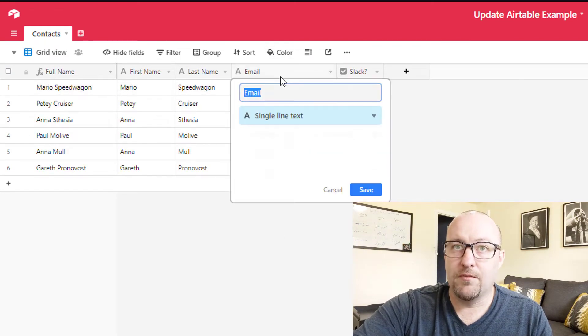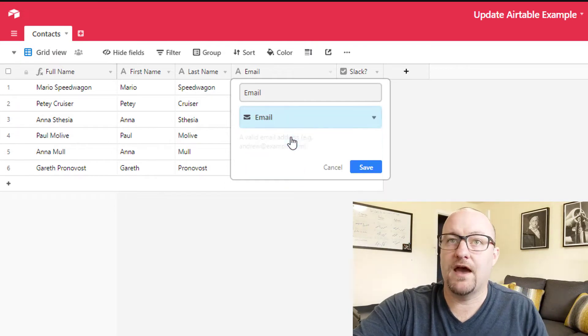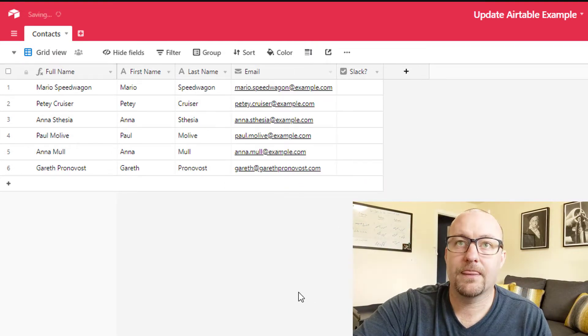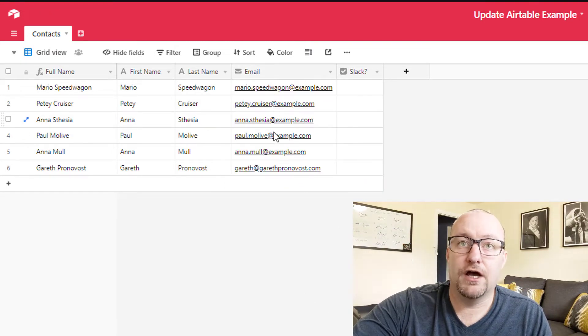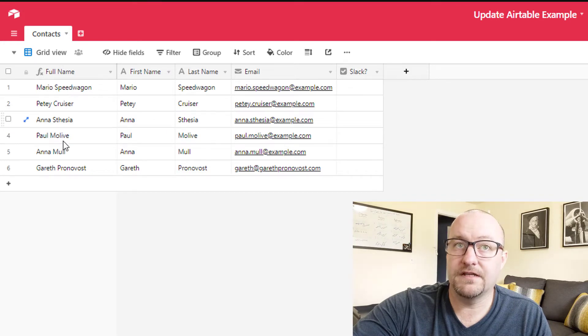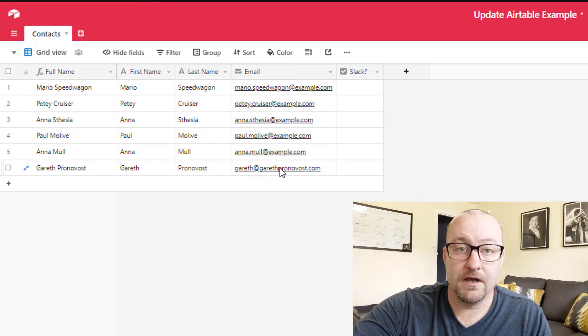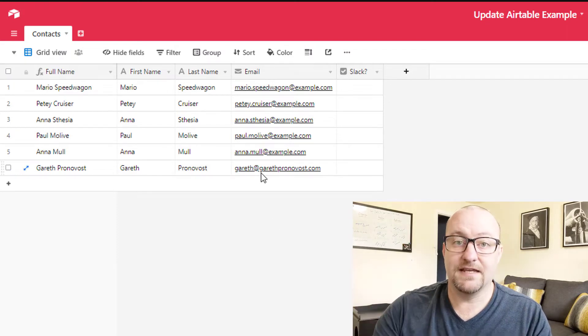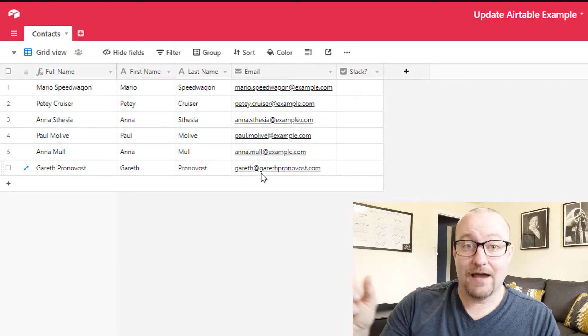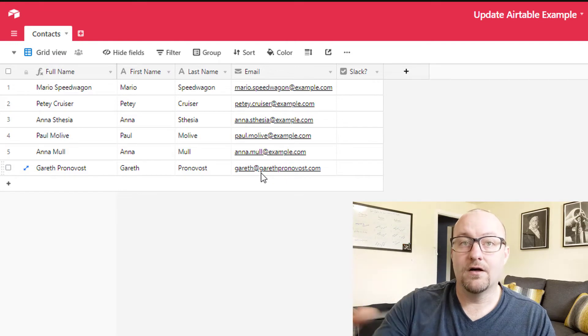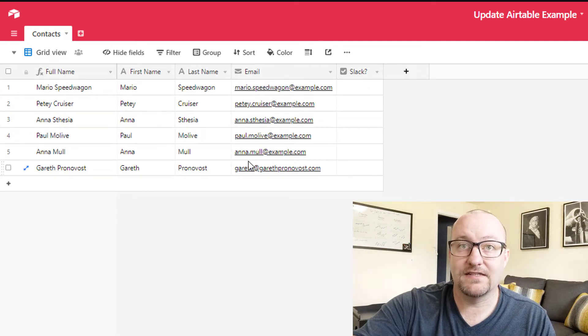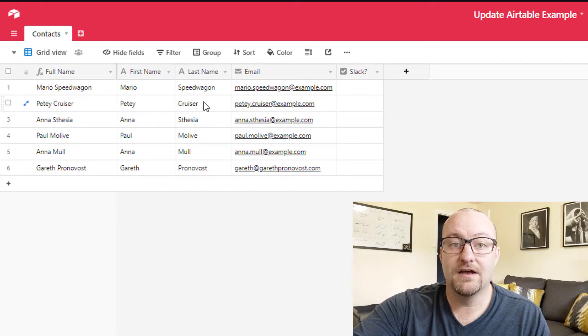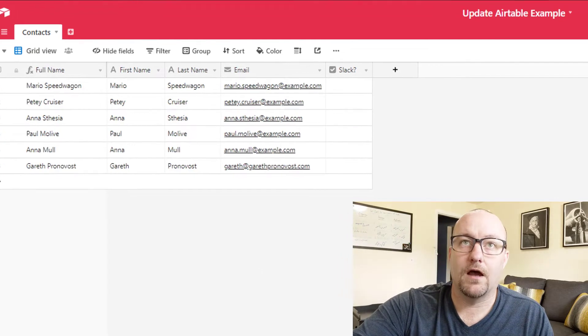So jump back into our Airtable and you'll see that we have a field called email. Actually, to be more precise, we should make this an email field, not that it will matter for the sake of this example. Now, in this case, I have a bunch of example emails that accompany some other records. And then of course I have my own email as well. And what I need to test in this automation is that Zapier can find my email and not accidentally add that Slack check to one of the fake records that I've created above.